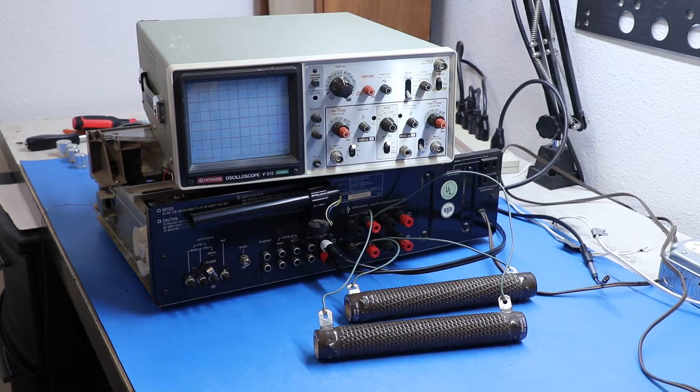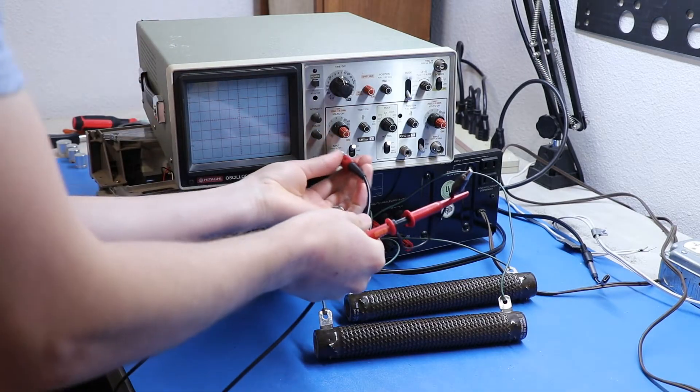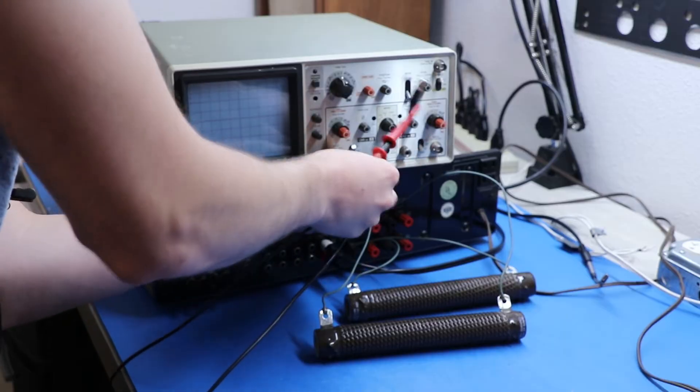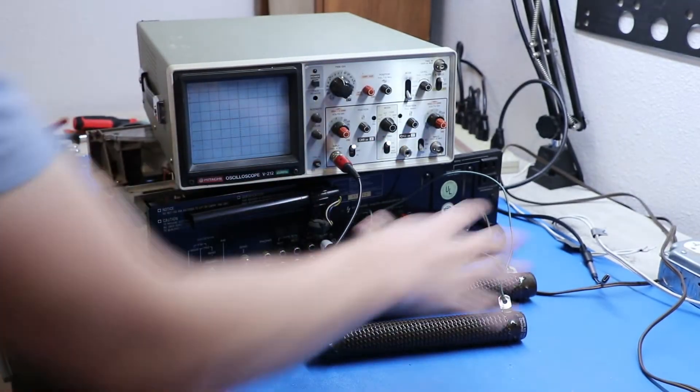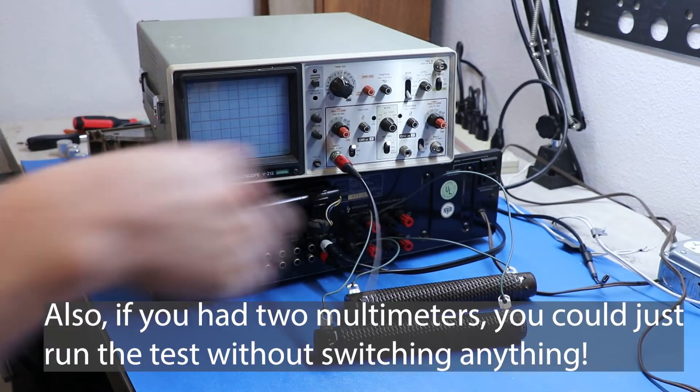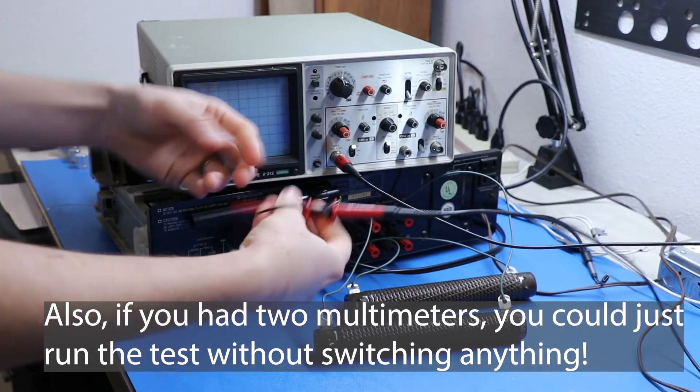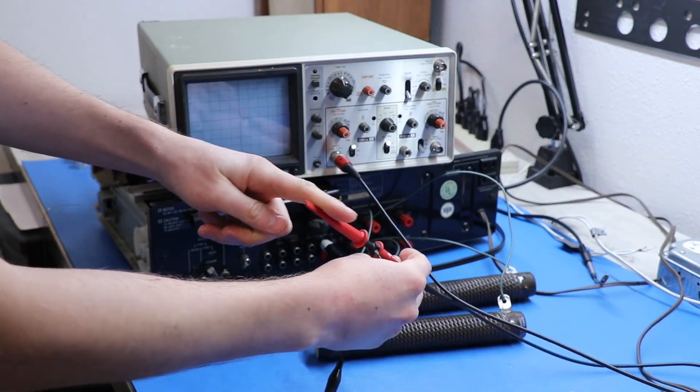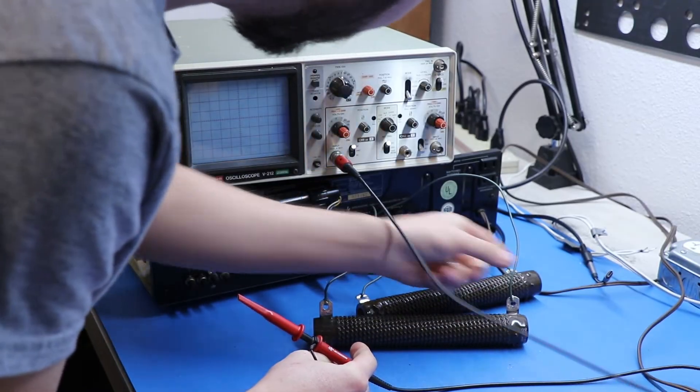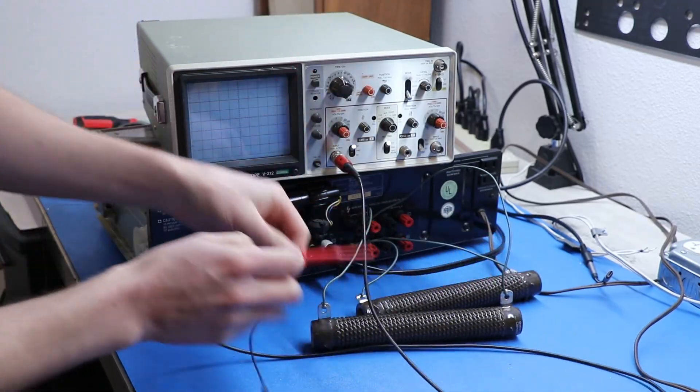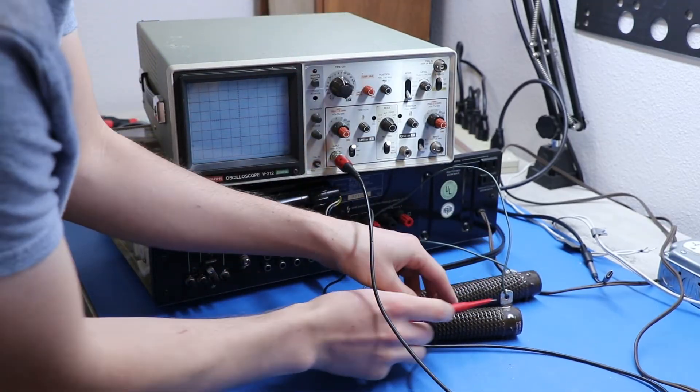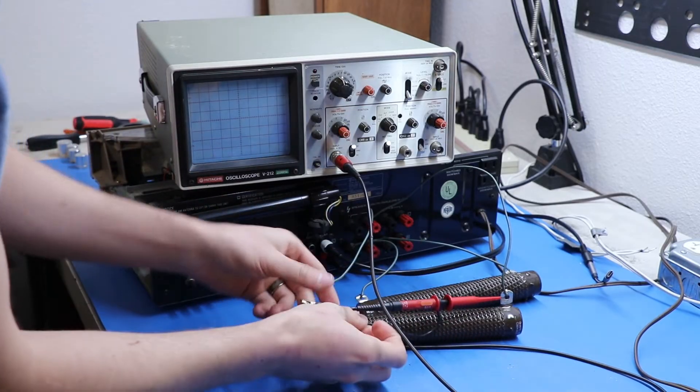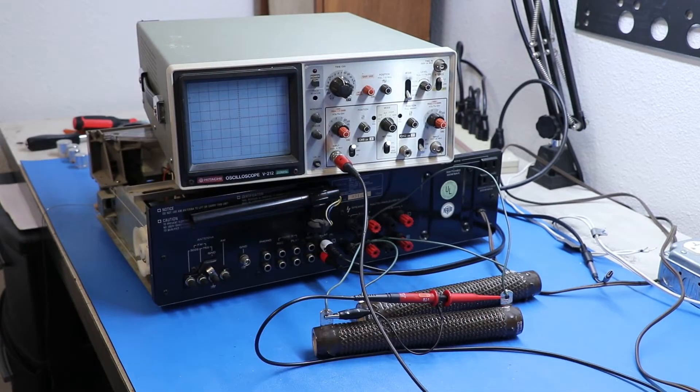Then we'll take our probe, and we will connect it to channel 1. You can use two probes, and then all you have to do is switch your multimeter to read each channel. But, just for simplicity's sake, I'm going to use one probe. This is the positive end of the probe. I see that this lead is going to the positive on the receiver. So, I will just stick that in there, and I'll connect this like so.